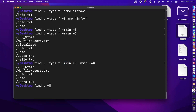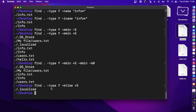Instead of -mmin for minutes, you can use -mtime which works in days. For example, -mtime +5 finds files modified more than five days ago. You can also replace 'm' with 'c' for changed — meaning the last time metadata was changed — or 'a' for accessed, the last time the file was opened.